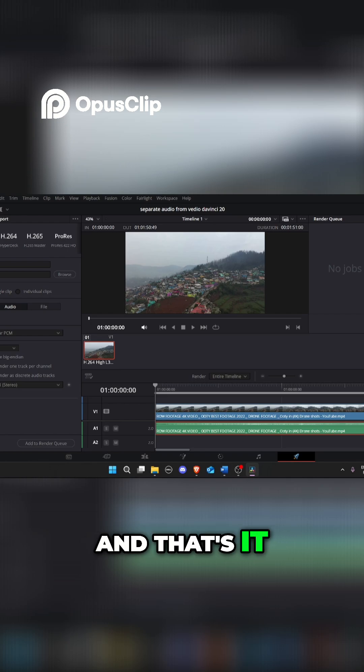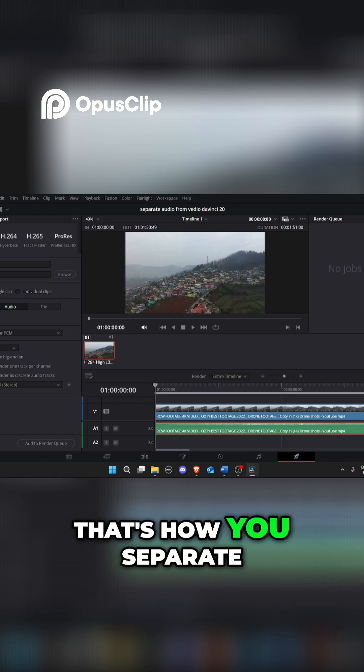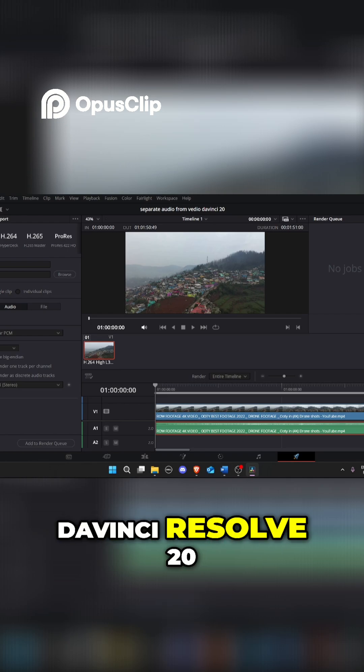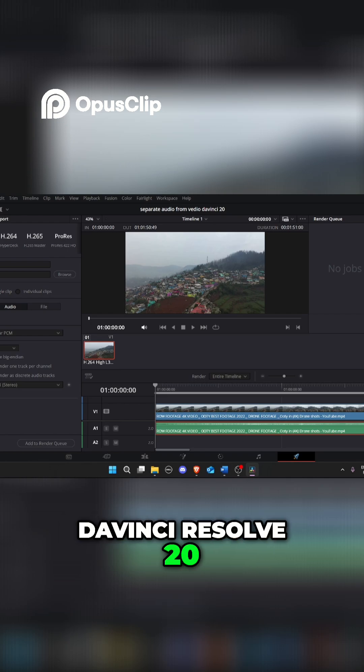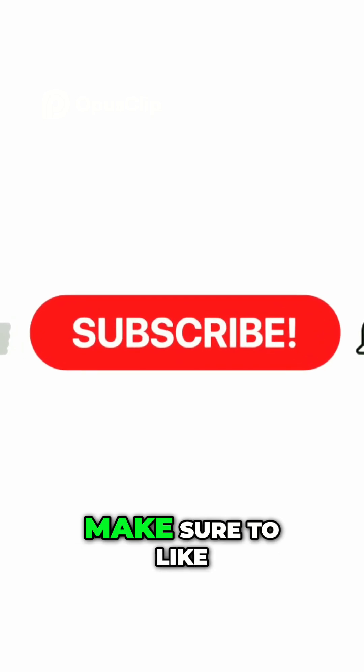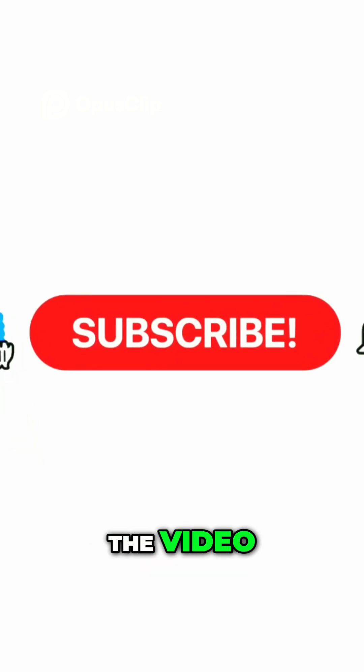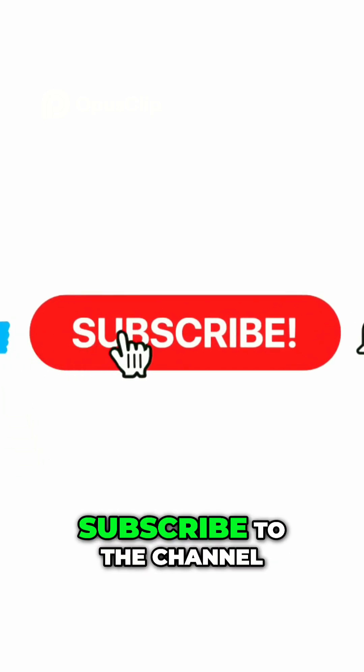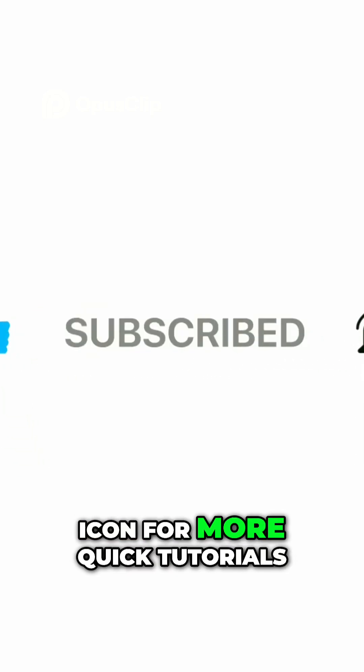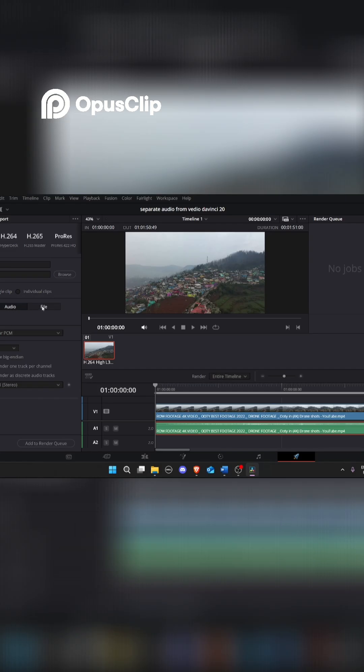And that's it! That's how you separate audio from video in DaVinci Resolve 20. If you found this helpful, make sure to like the video, subscribe to the channel, and hit the bell icon for more quick tutorials.